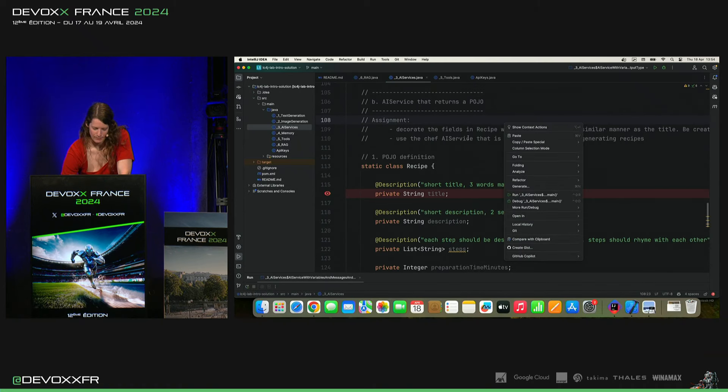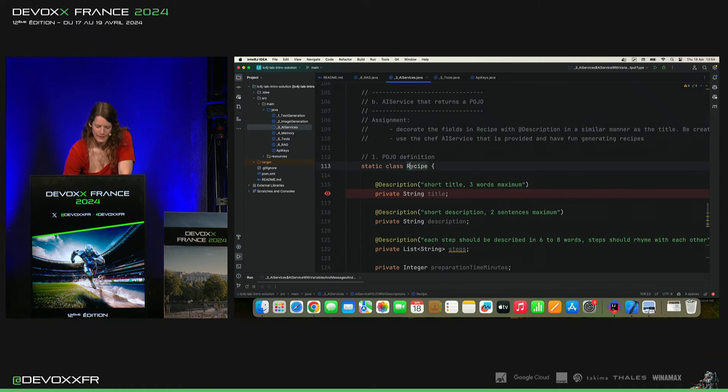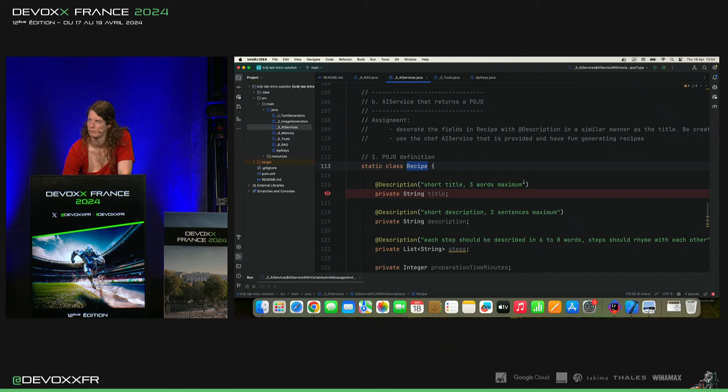Donc là, pour exemple, on va déclarer une recipe, une recette.